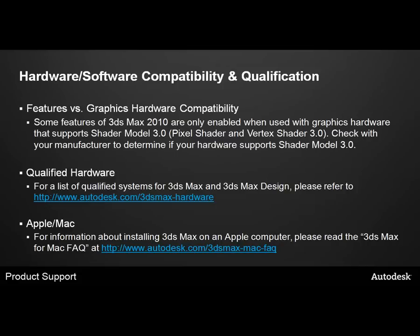You may also want to consult our list of qualified systems. You can find this on our website at www.autodesk.com/3ds-Max-hardware.